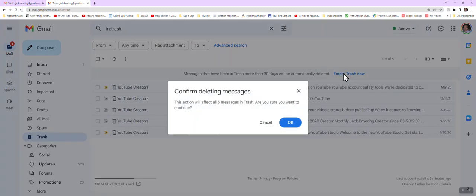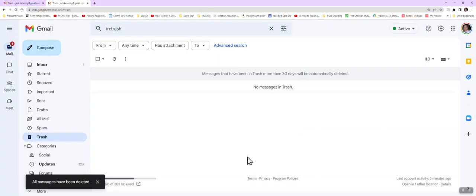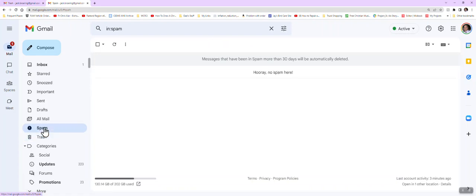What you'll want to do then is just empty your trash. Another folder to check is your spam folder. I don't have anything in my spam folder right now because I just deleted it, but you can also delete items in the spam folder as well. This will help you clean up your email a little bit quicker.